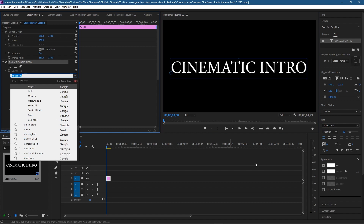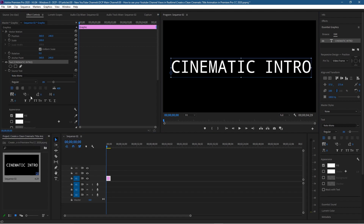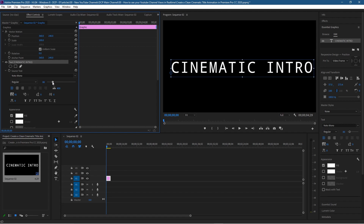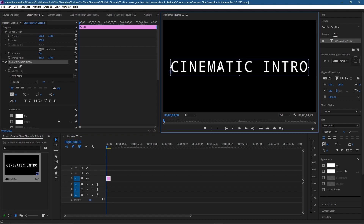We want to change the font style, so you can click on the dropdown here or over in Essential Graphics to scroll through all your different fonts and pick one you like — something like a thin or narrow font. On the tracking, we want to make the font spacing a bit wider so there's more gap between each letter, but we also want to reduce the size at the same time. Something around this size should be pretty good.